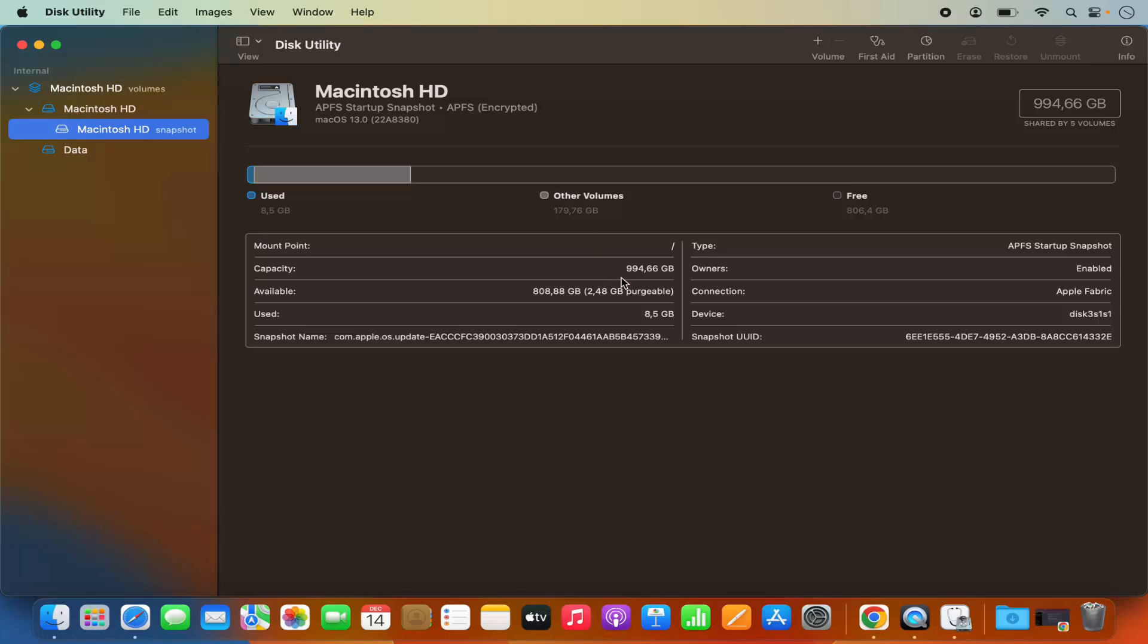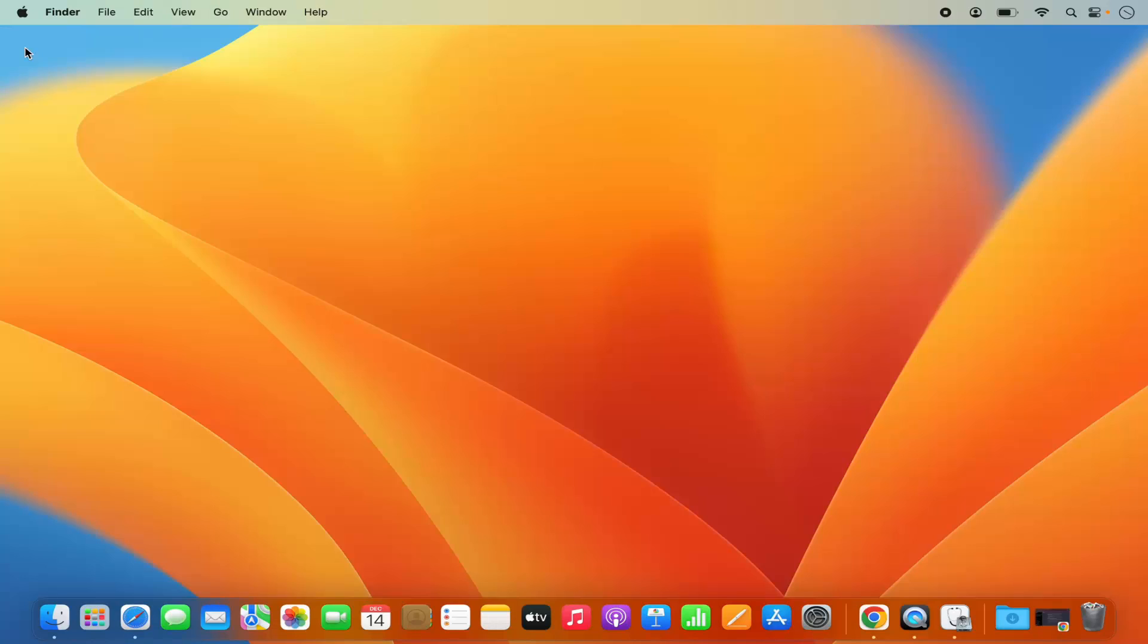So here also you can see the available space on your Mac operating system. This is how you can view the available space on your Mac. I hope you've enjoyed this video and I'll see you in the next one.